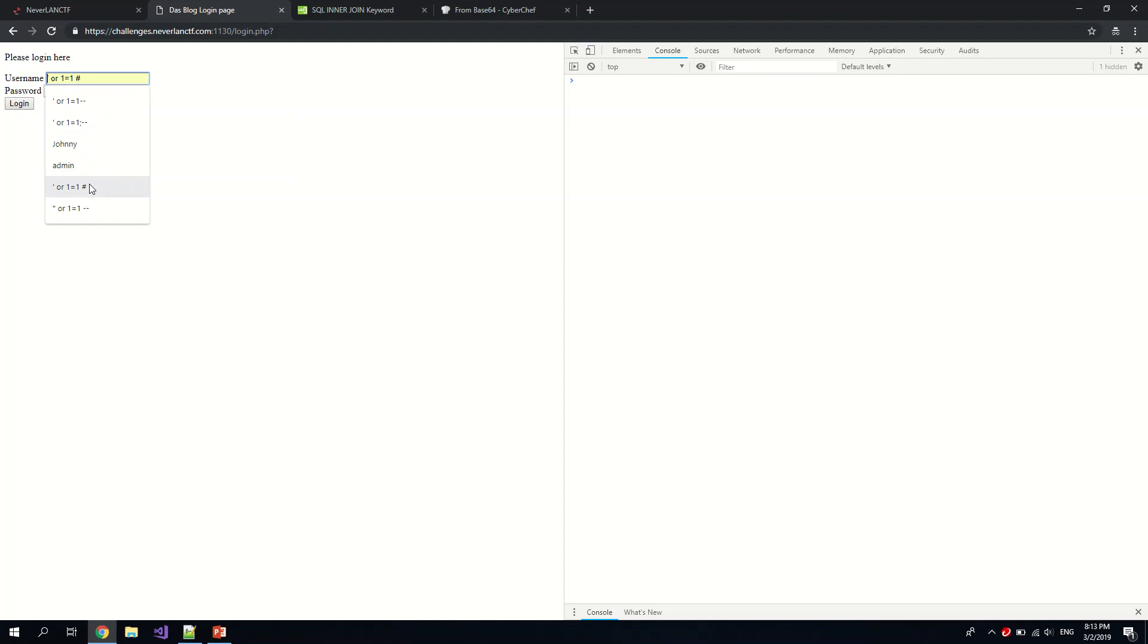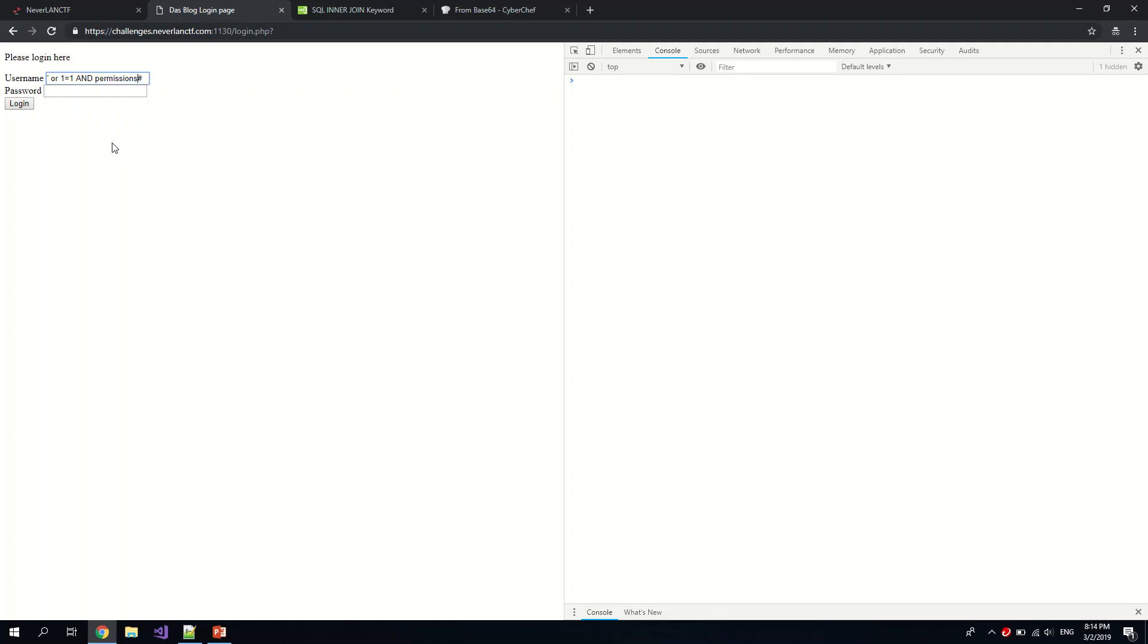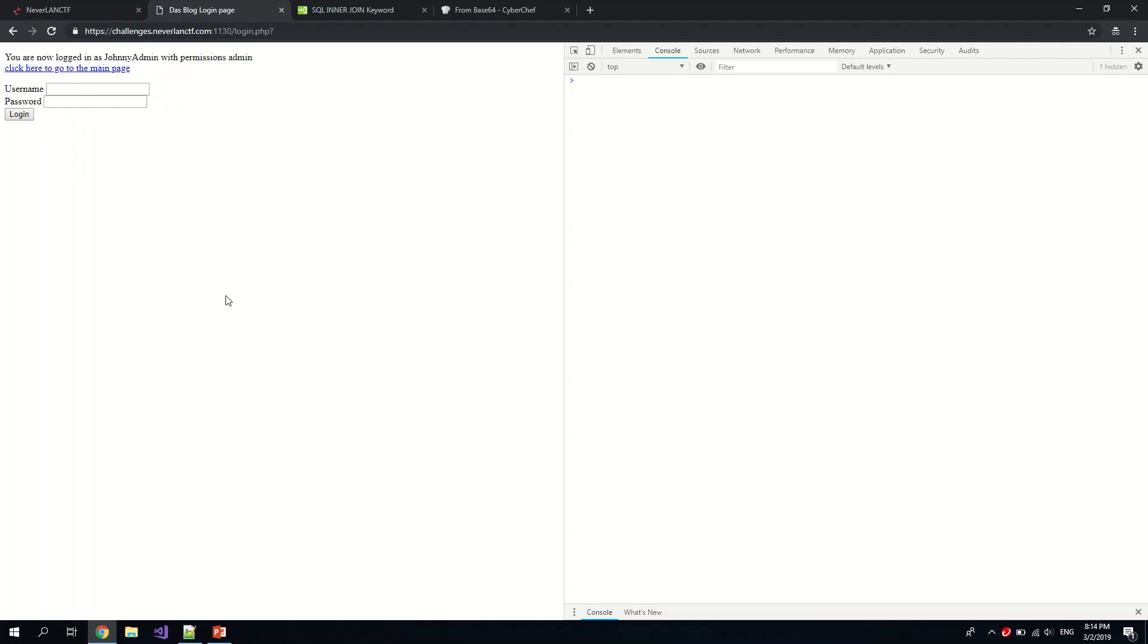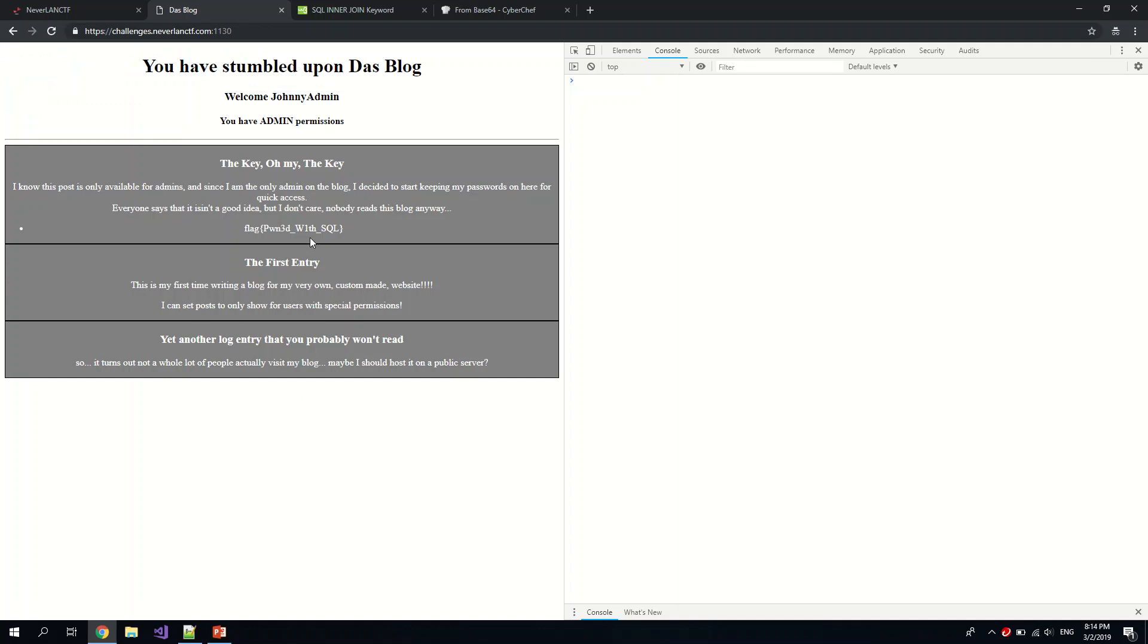So maybe we could do something like or one equals one, and if we do an "and" permissions equal admin and you comment it out. So what this happens here, it's basically specifying that the person has to be an administrator too. So let's hope this works. So login. Aha, permissions admin. So click here to go back to the main page.